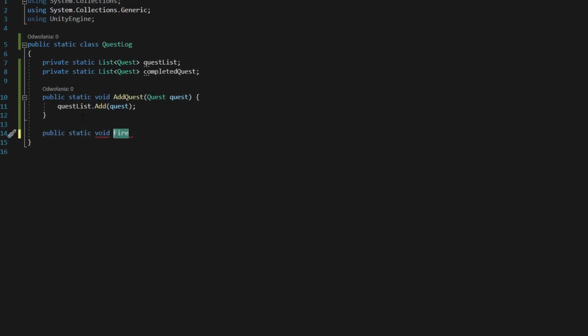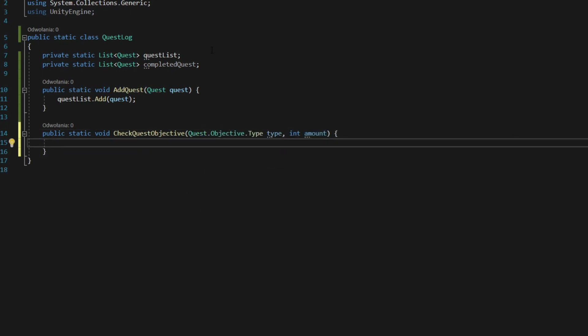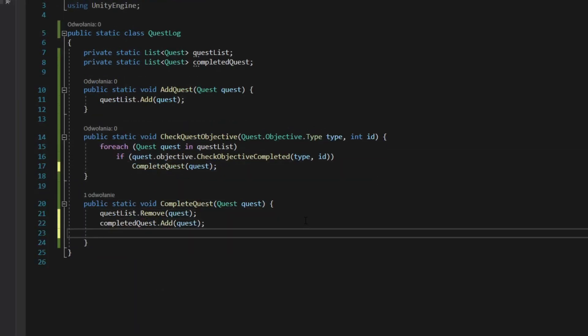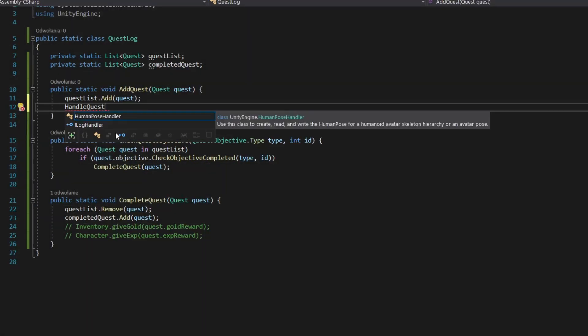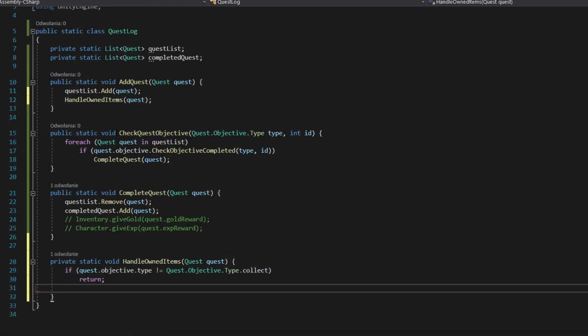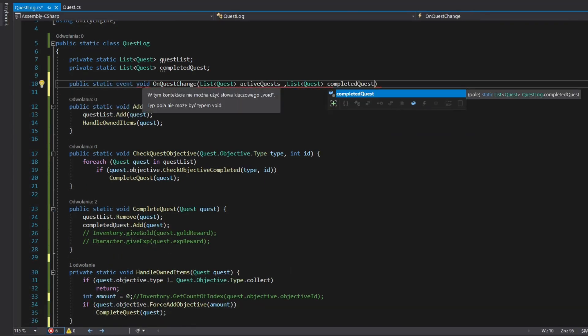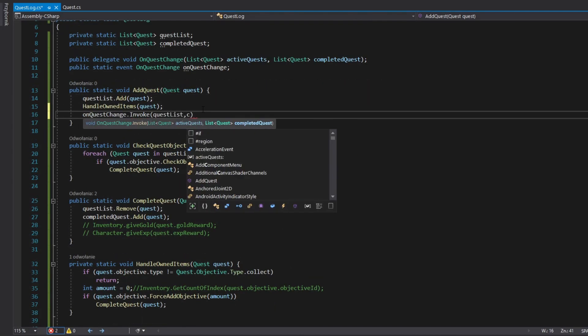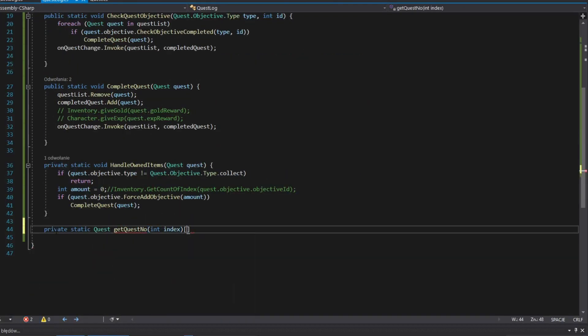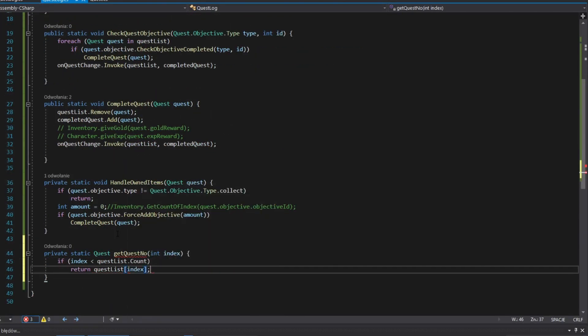Add static method for checking quest objective. Add static method for completing quests. Add static method that checks if you already have required item in inventory. Add onChangeEvent and invoke it. Add static method that return quests from index.